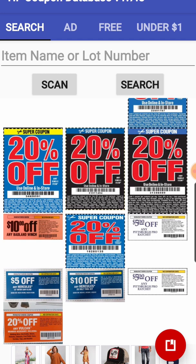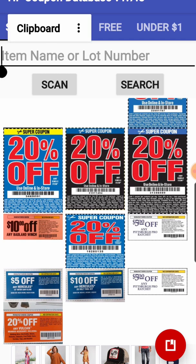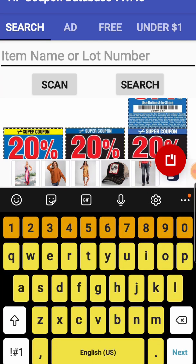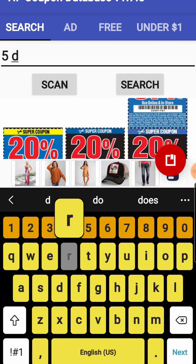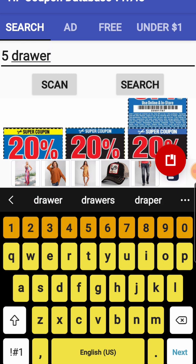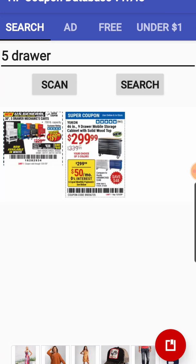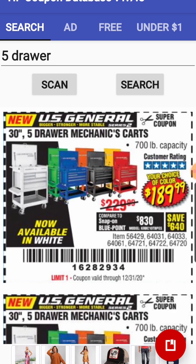Let's say we want the five drawer chest coupon to see if we can get the best price on the five drawer cart. I'm just going to put in the keyword 'five drawer' and click the search button. And here it is right here. I'm going to tap to click on that. I could long click on it to add it to my little cart, which you will see down here in the bottom right-hand corner — the red icon, kind of like a little container with something dropping into it.